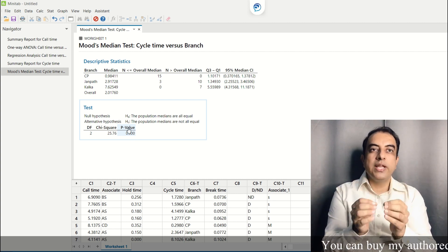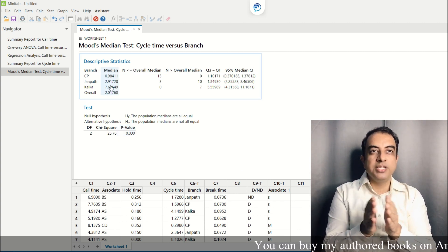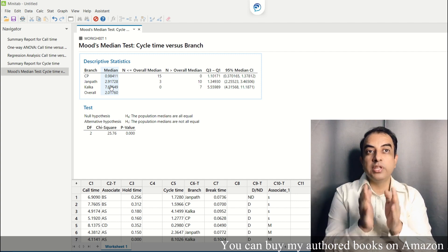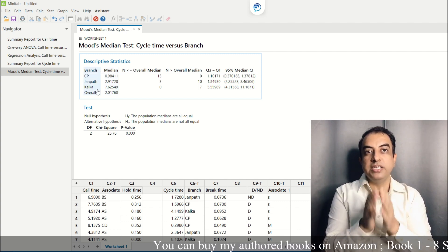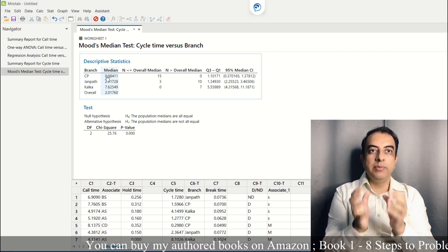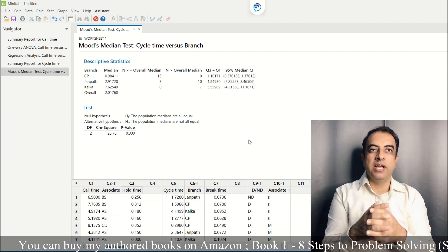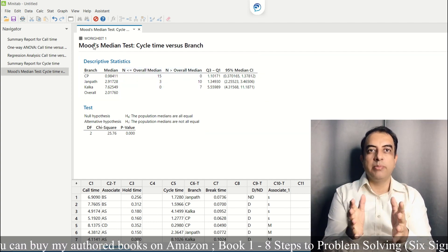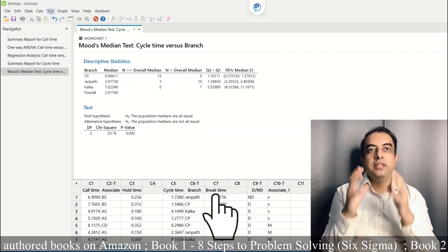Looking at the medians, the Kalka branch is taking more than seven days and the CP branch is taking less than a day. This means some work can be done in the Kalka branch to reduce the cycle time.